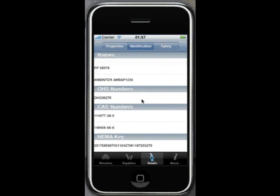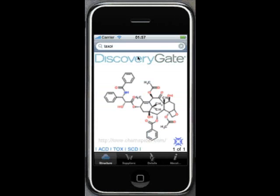The OHS number has explained links to the MSDS. And at the bottom there, we have something called a NEMA key. NEMA stands for New Enhanced Morgan Algorithm. It's a SIMICS invention which allows a key to be generated for a structure based on the structure, so it's unique to that structure. It works rather like an InChI key.